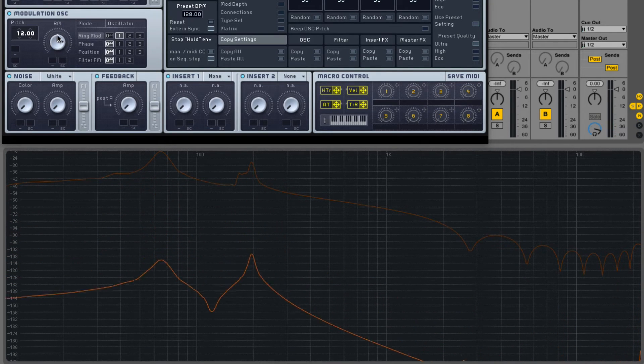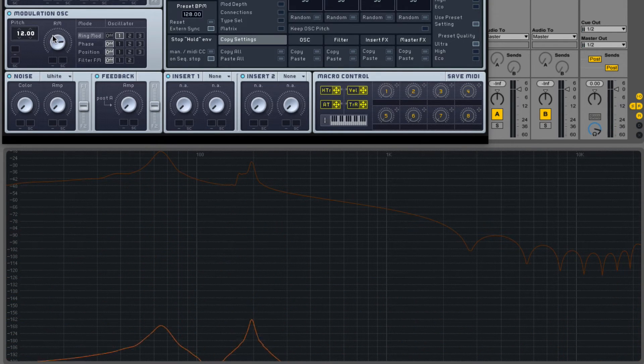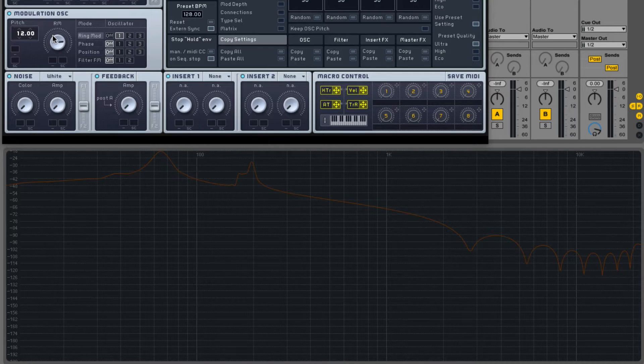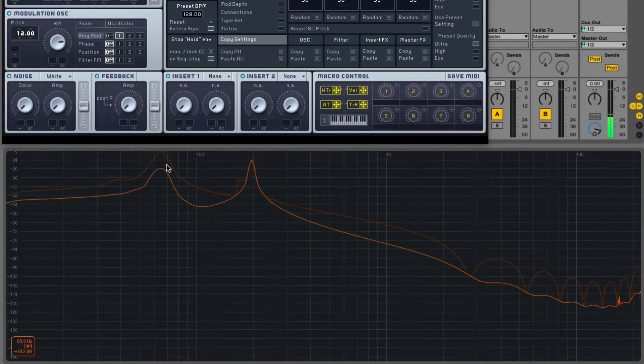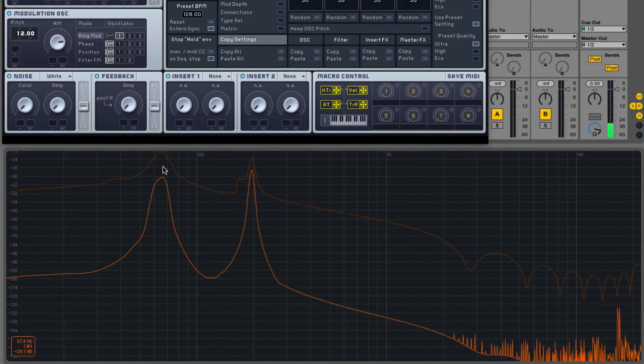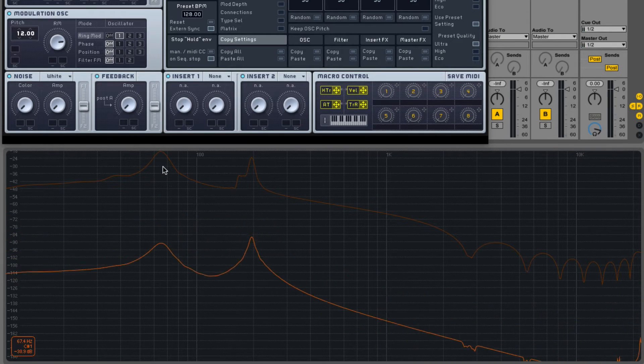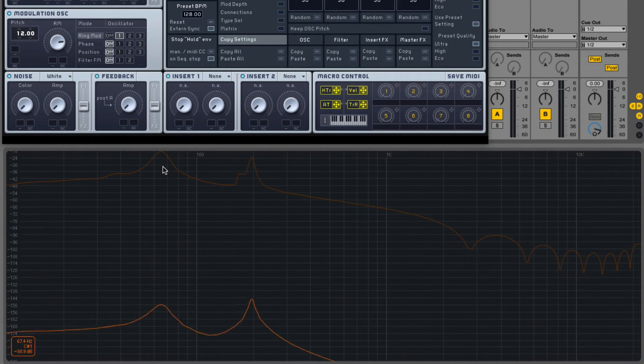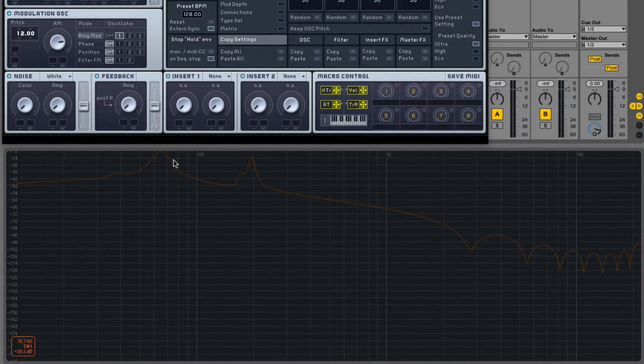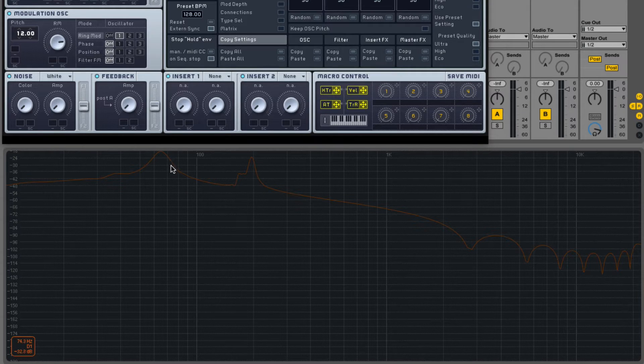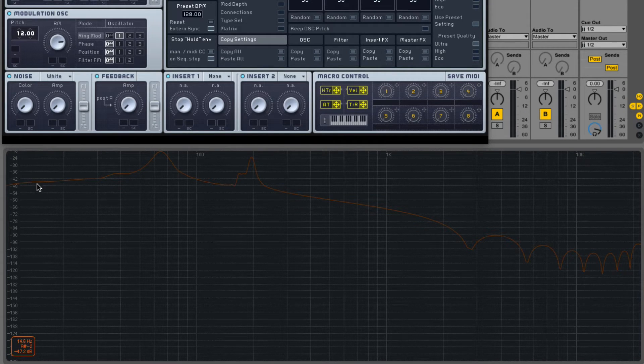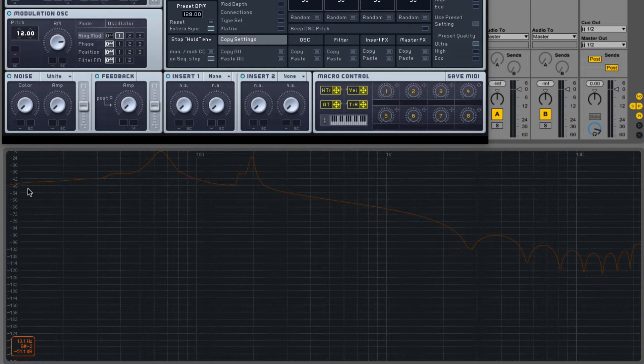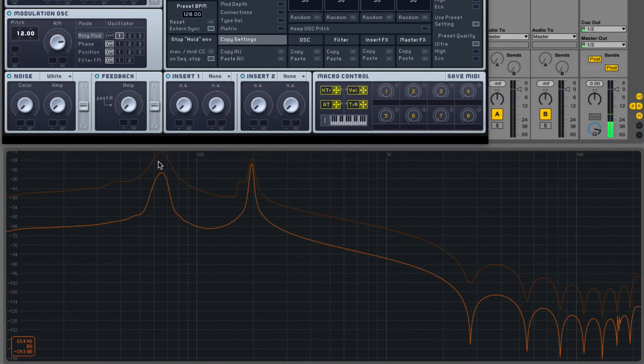So, why does the original signal diminish in strength as we turn the ring modulation knob? Well, if you... So, before, in the last one, when we subtracted the frequency from itself, it was at 0 Hz. It didn't exist. If we subtract it from itself again, we get negative whatever this frequency is, which is 67 Hz.